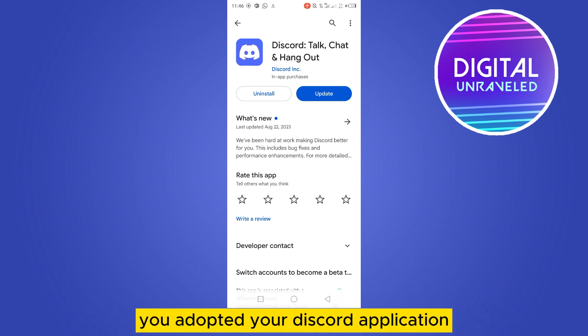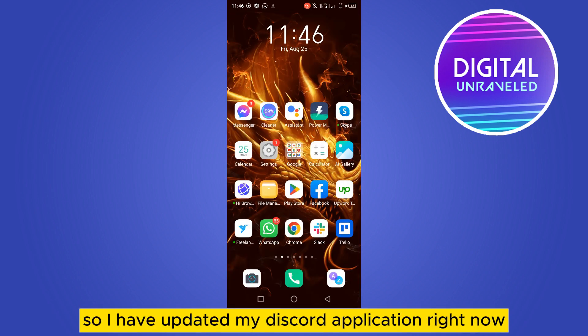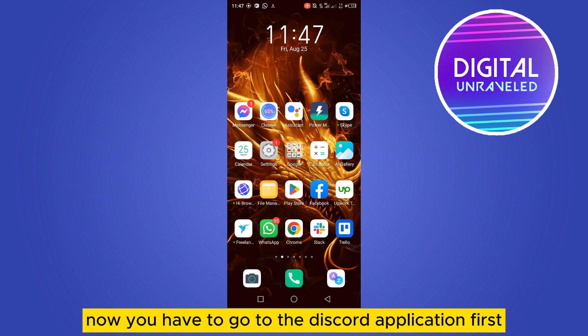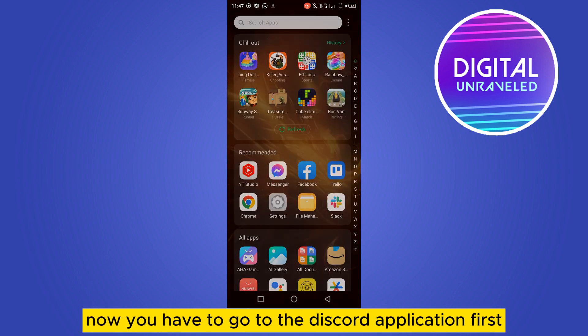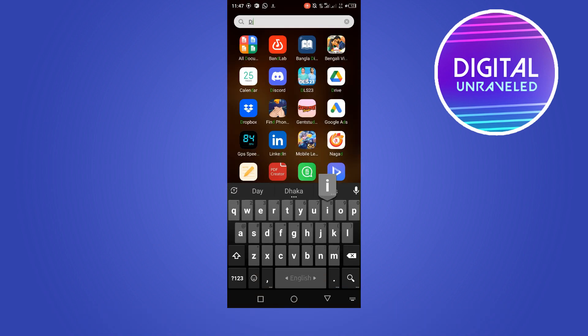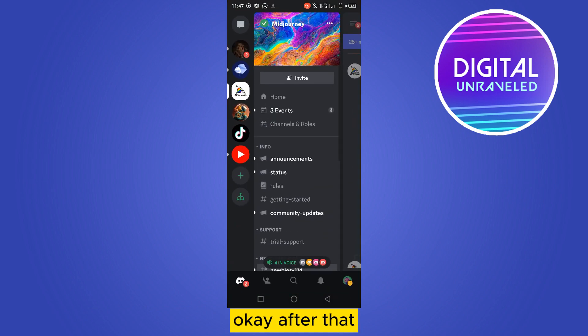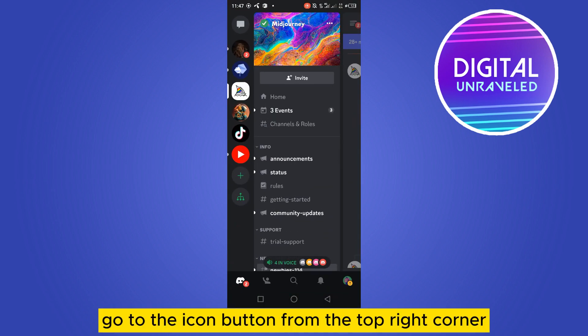If it's not up to date, you have to update your Discord application. So I have updated my Discord application right now. Now you have to go to the Discord application first, and then go to the icon button from the top right corner.